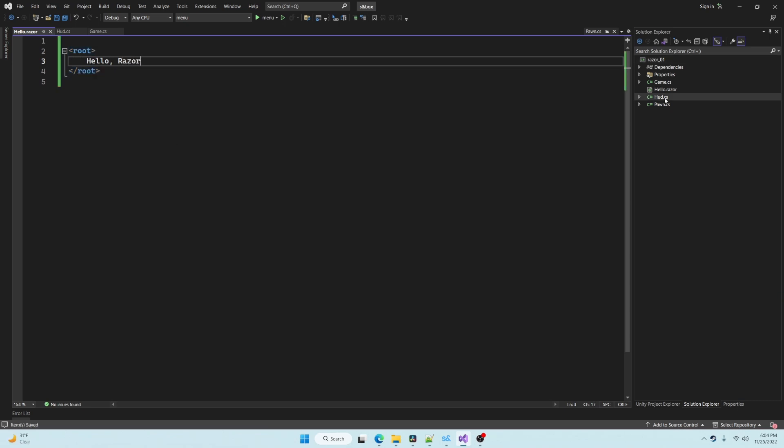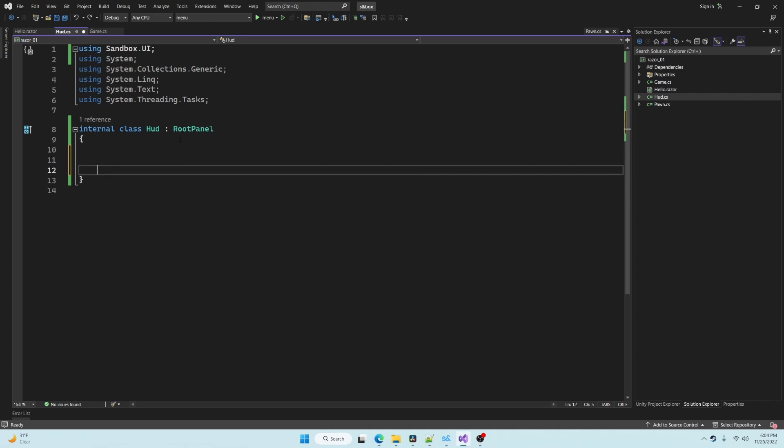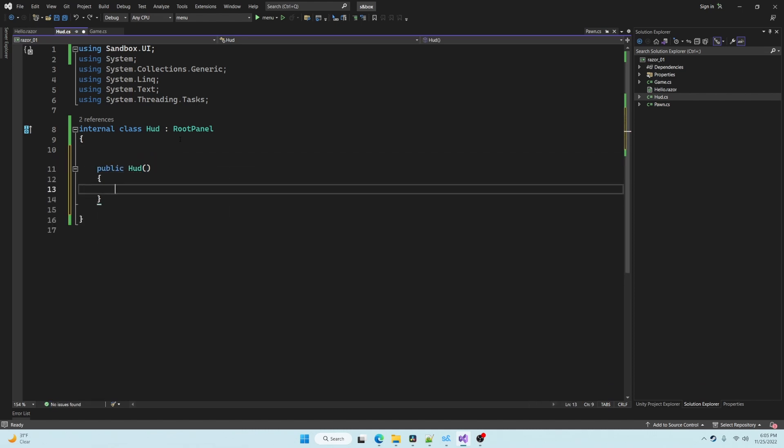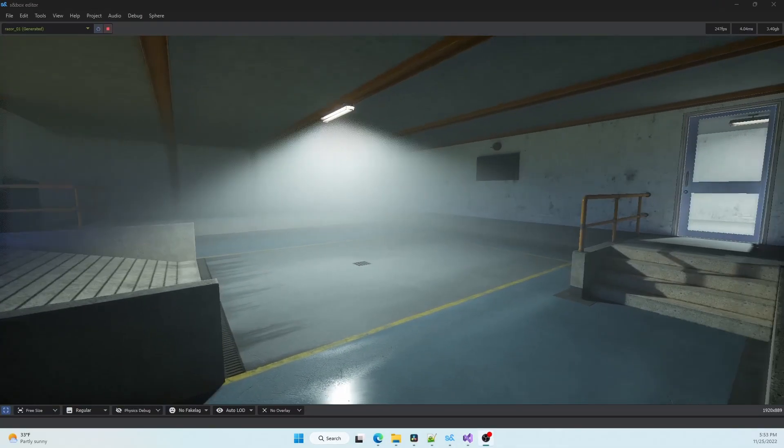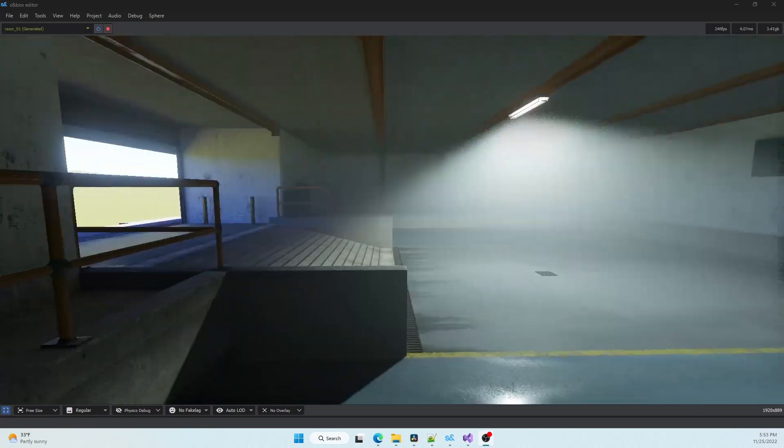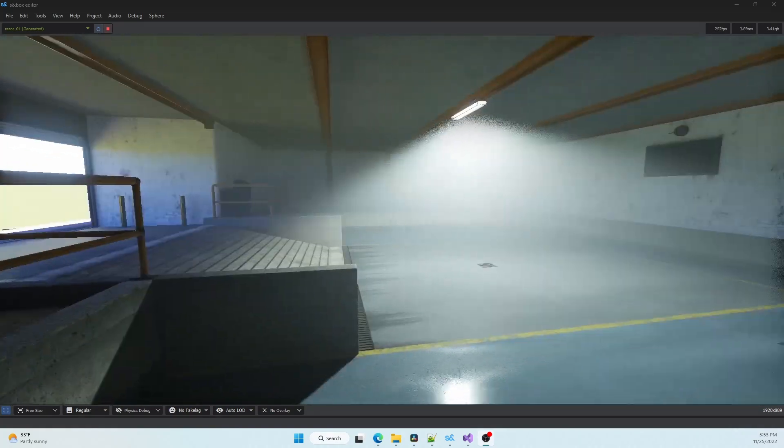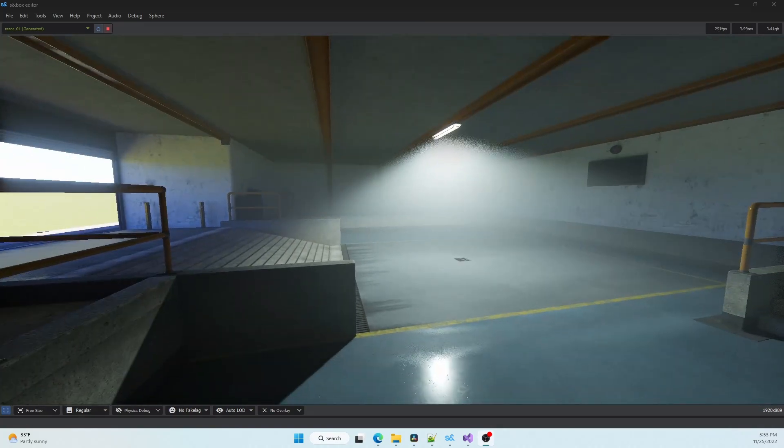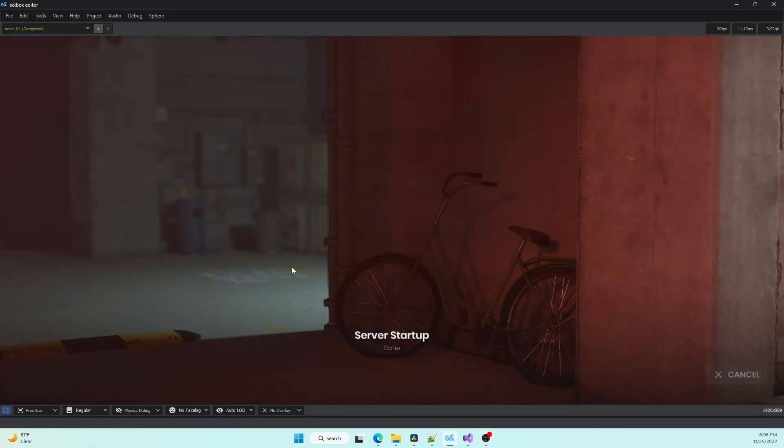So let's go over to our root panel and add it as a child. Now if you press save and go look in game, you will notice that nothing is showing up yet. Because we've created this component inside of a constructor, we will need to reload the game in order for it to show up.